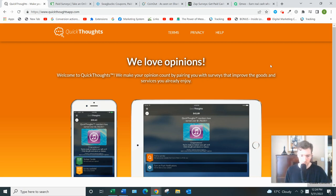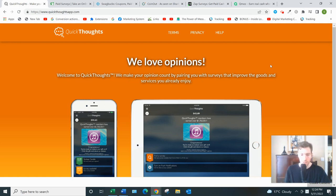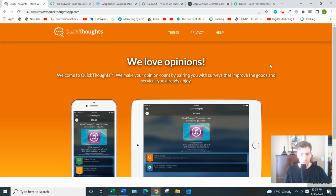Alright, Quick Thoughts, let's dive in. So what this is basically is your typical survey website where you fill in some basic demographic information about yourself, get emailed surveys that'll take anywhere from 10 to 30 minutes to complete.